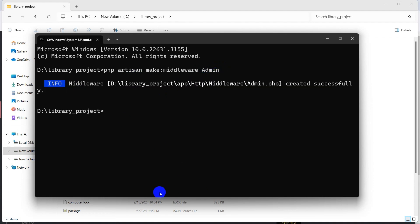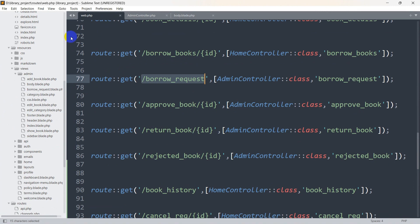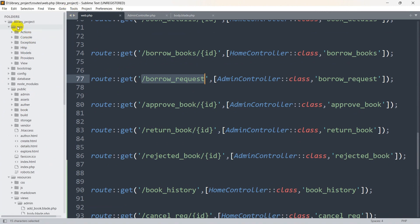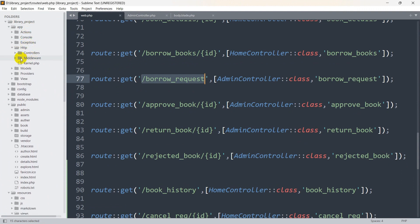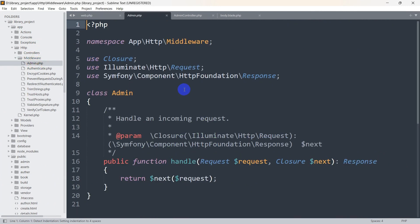Now if we go back to our code and navigate to the app folder, inside app there is an http folder, and inside http you can see we have a middleware folder. If you go inside middleware, there you can see admin.php — this is the middleware that was created.